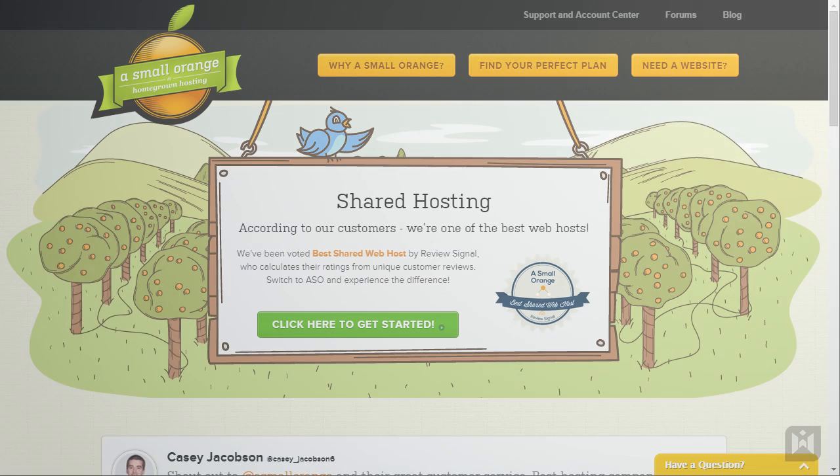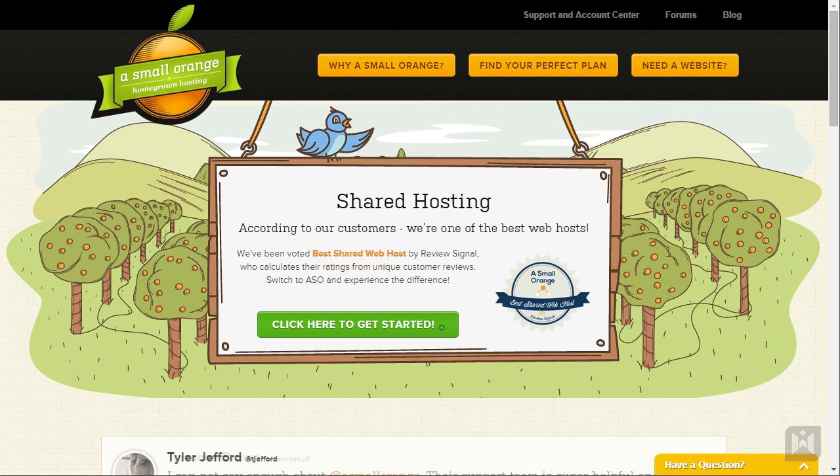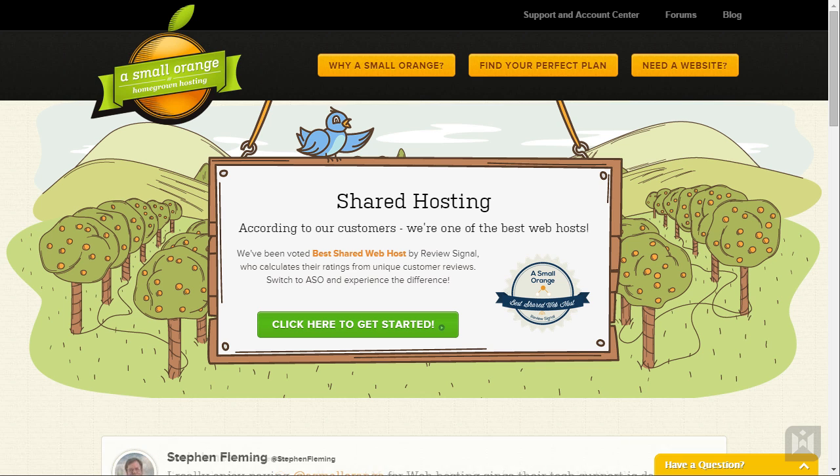Our web host of choice is Asmallorange. I've used many web hosts over the years but ASO is the only web host that really stands out. With Asmallorange I have never encountered downtime. Their speed is excellent, their customer support is a pleasure to deal with and they are definitely the web host that I would recommend.